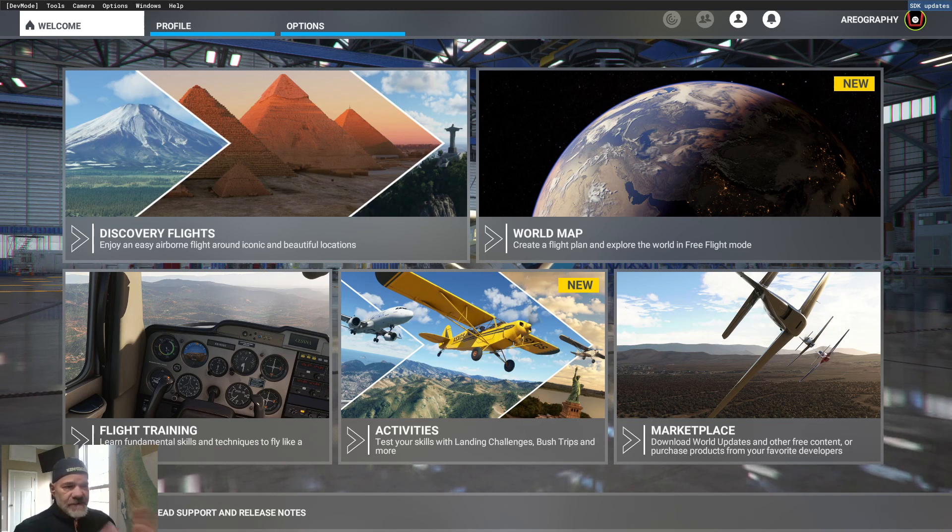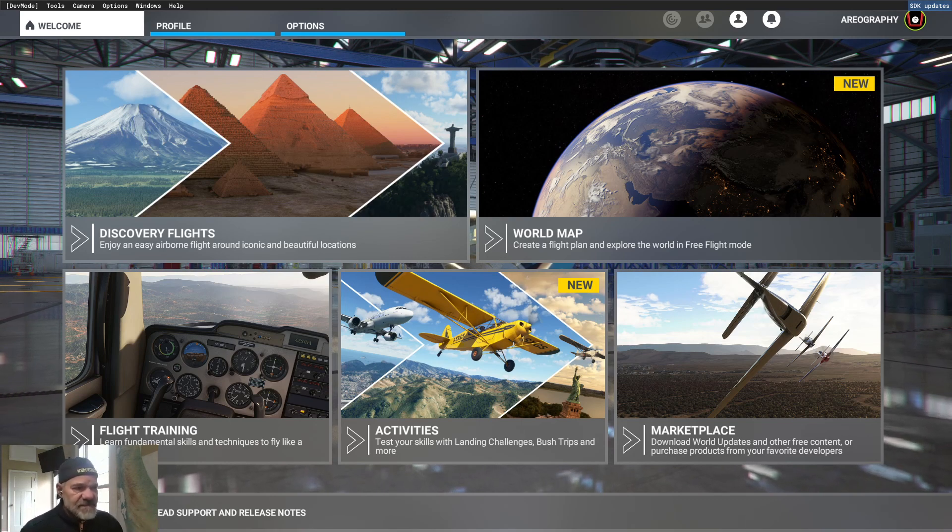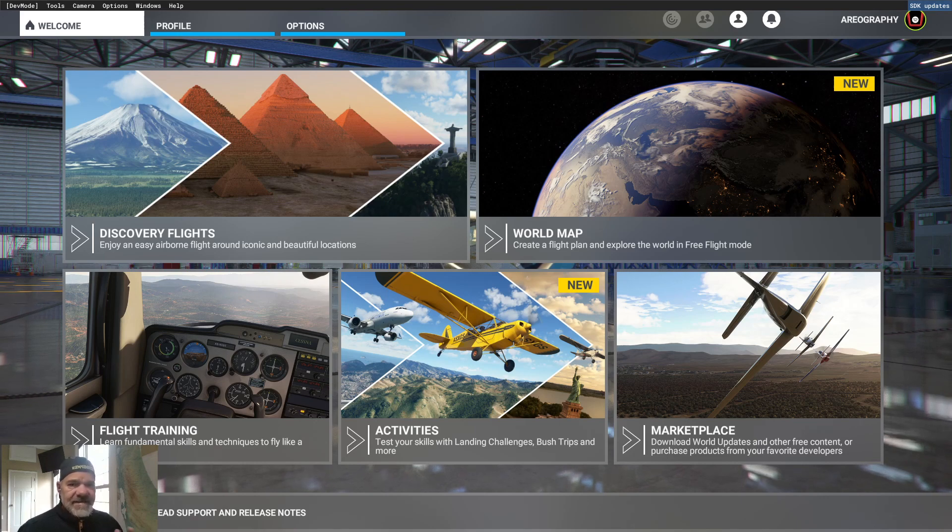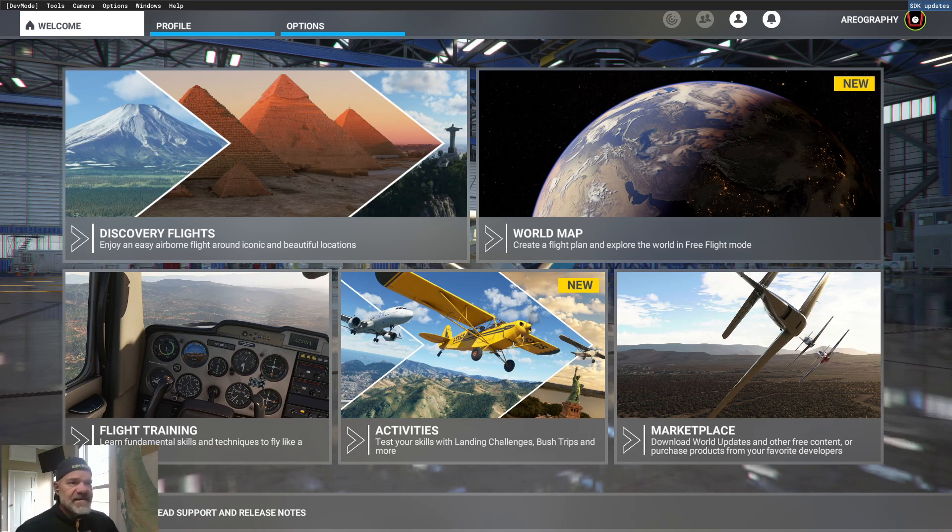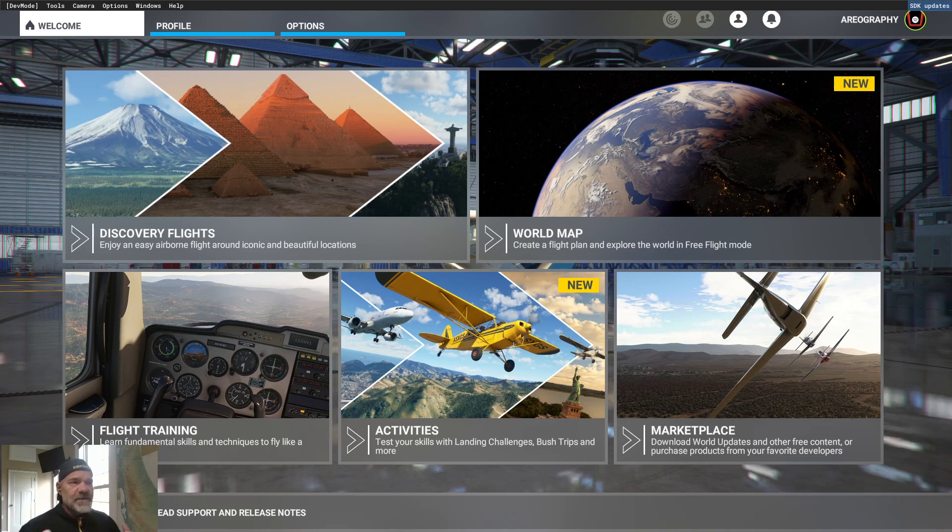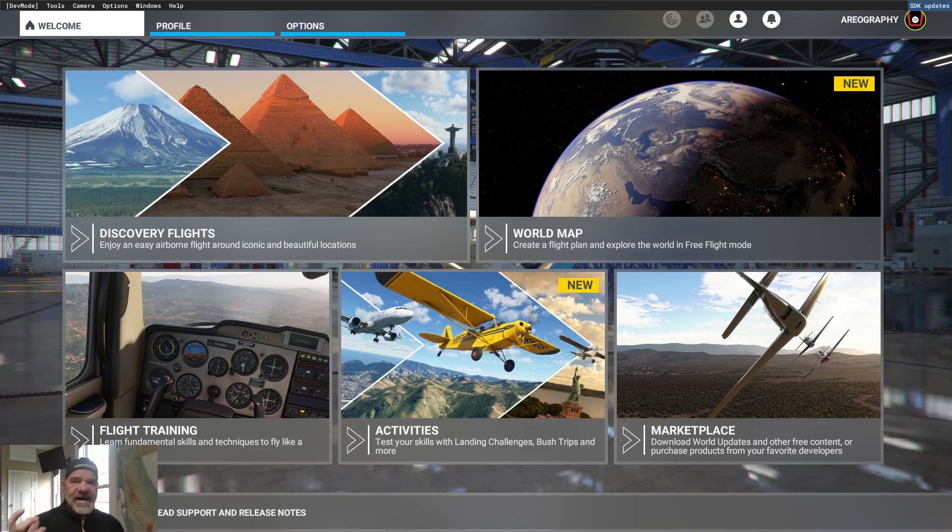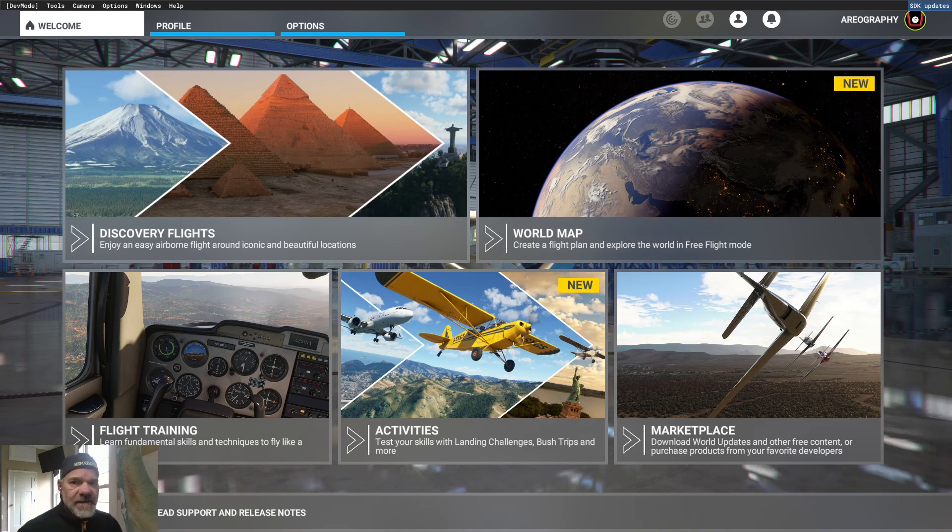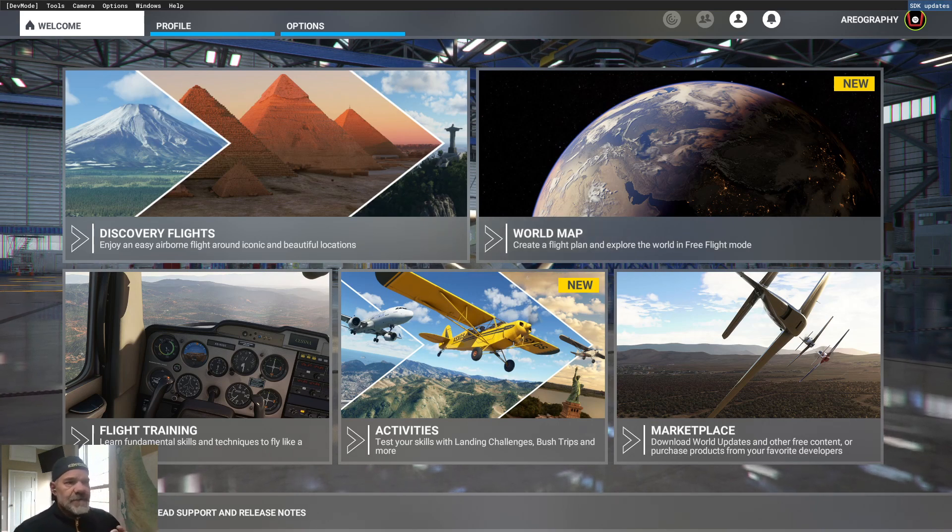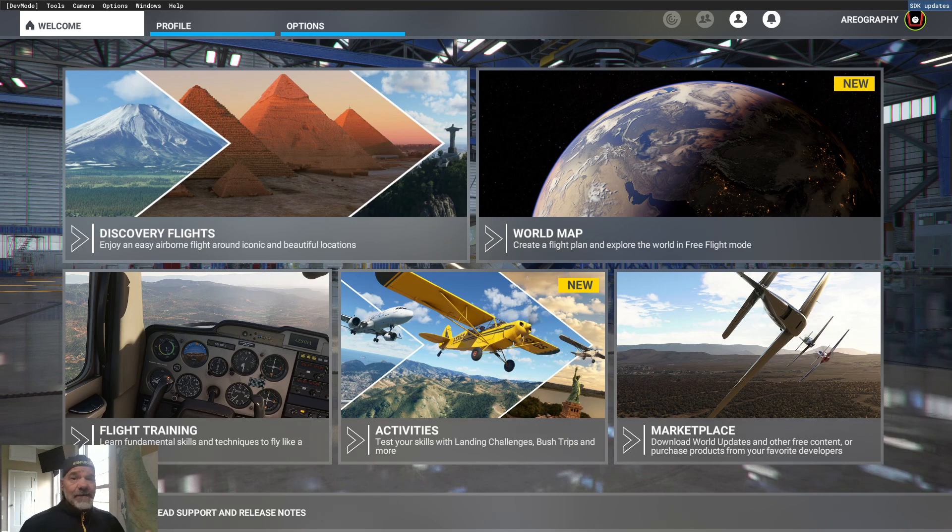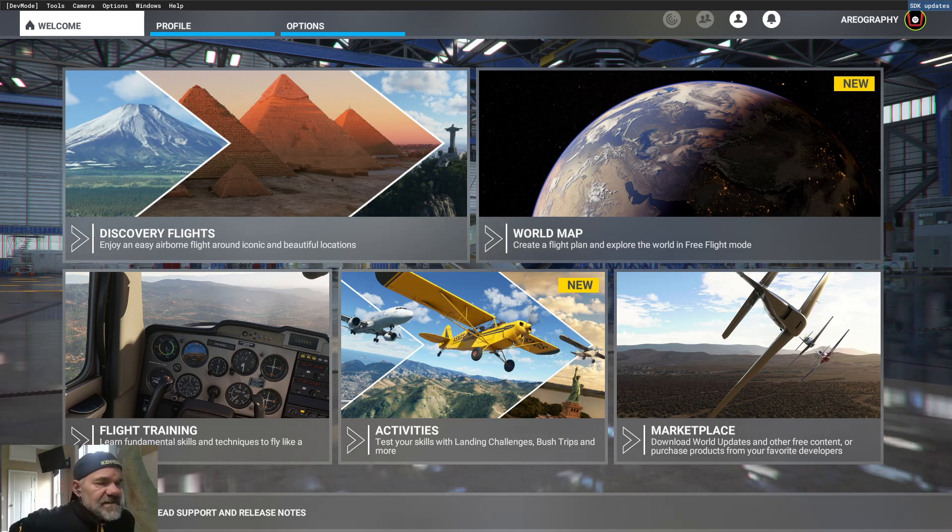So everybody has Microsoft Flight Simulator installed and last time I showed you how to get into dev mode. So I need you to get into dev mode because we need to download the software development kit or as we call it, the SDK. You can only get it when you're in dev mode.